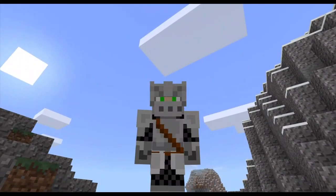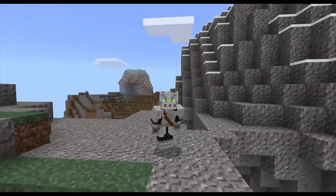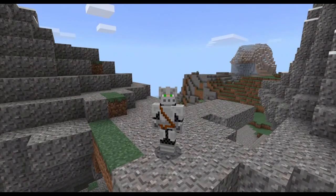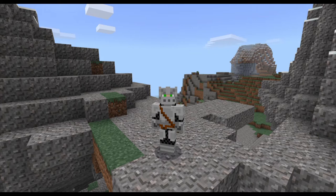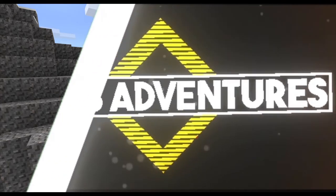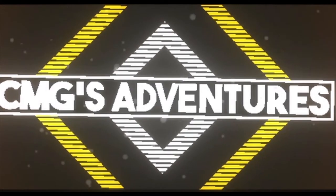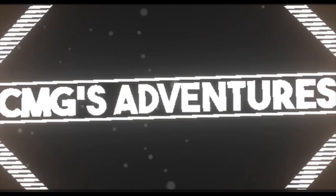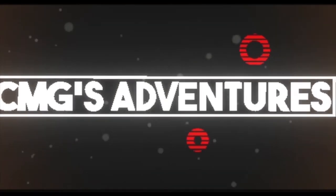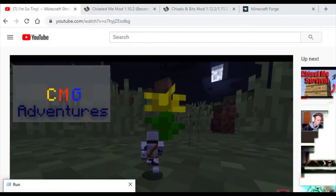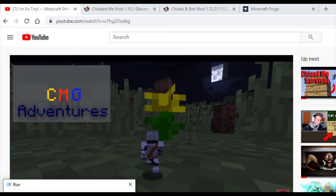Hello, my adventurers! I'm CMG and welcome to Minecraft. Today I'm gonna show you guys how to install mods in Minecraft for 2020 and beyond, so let's hop right into this video.